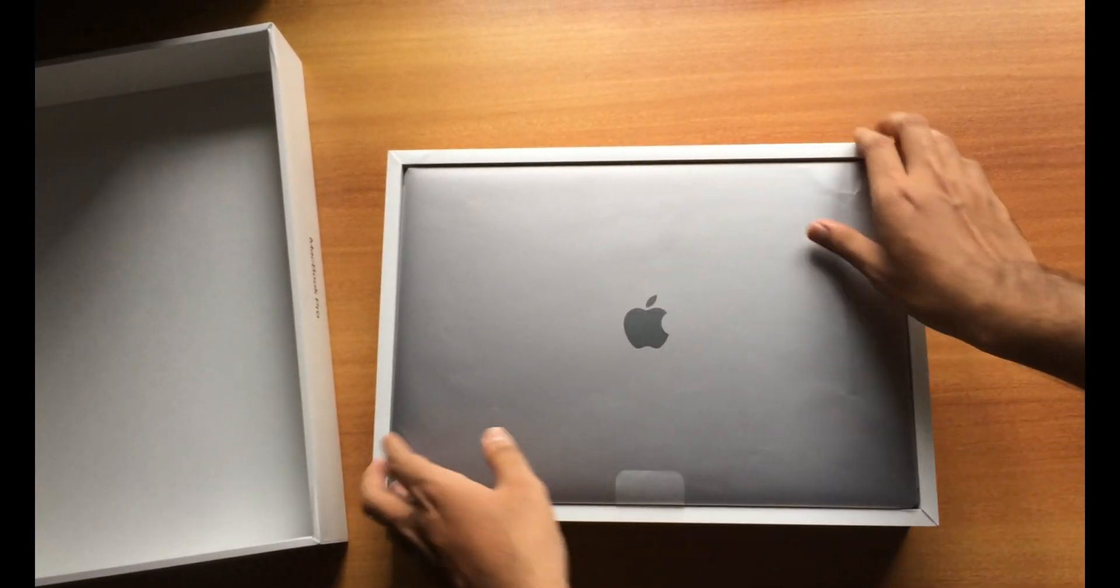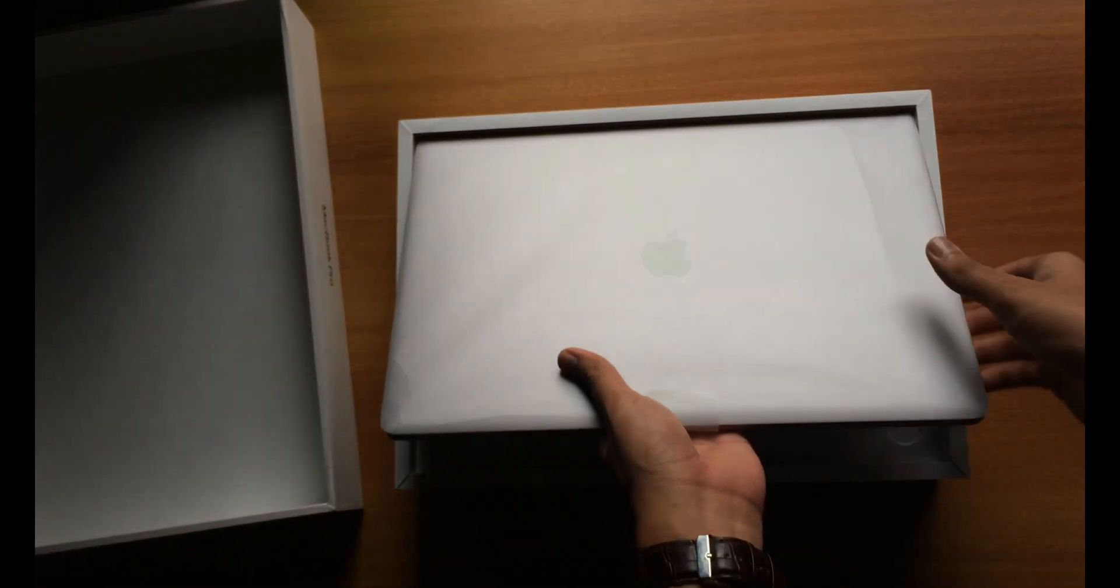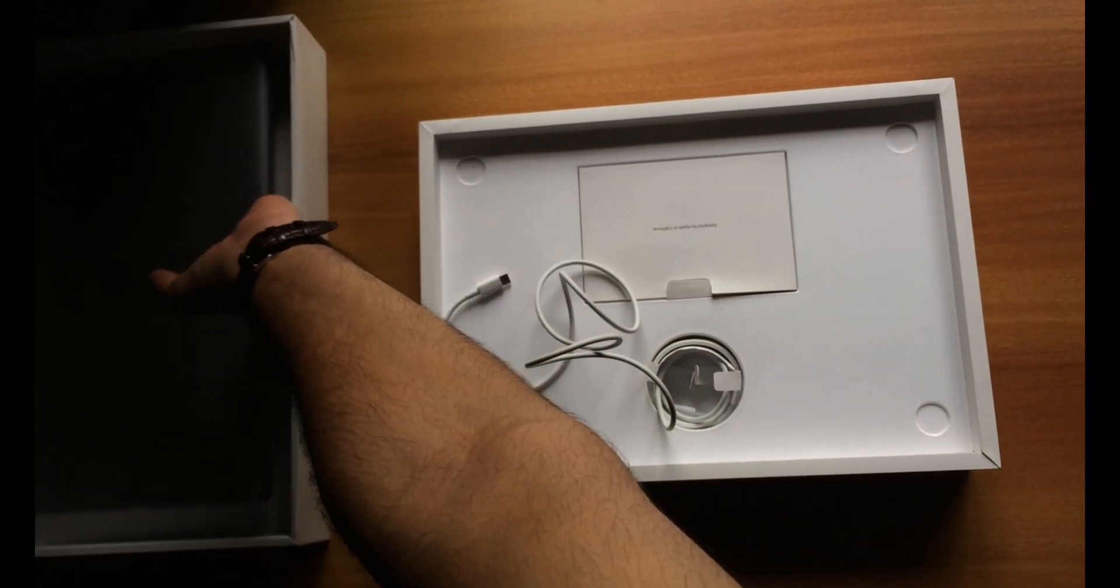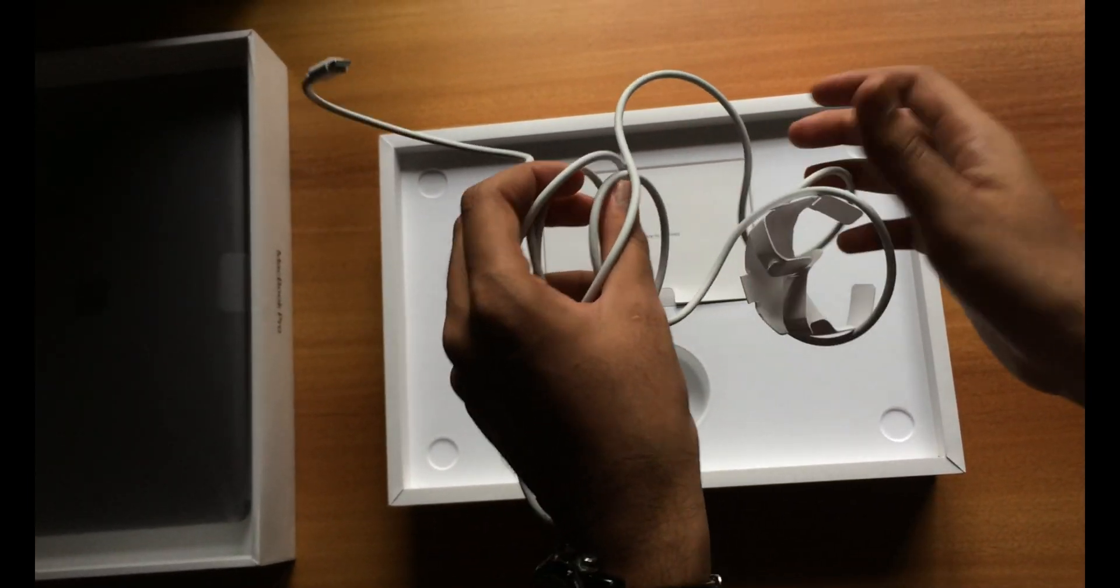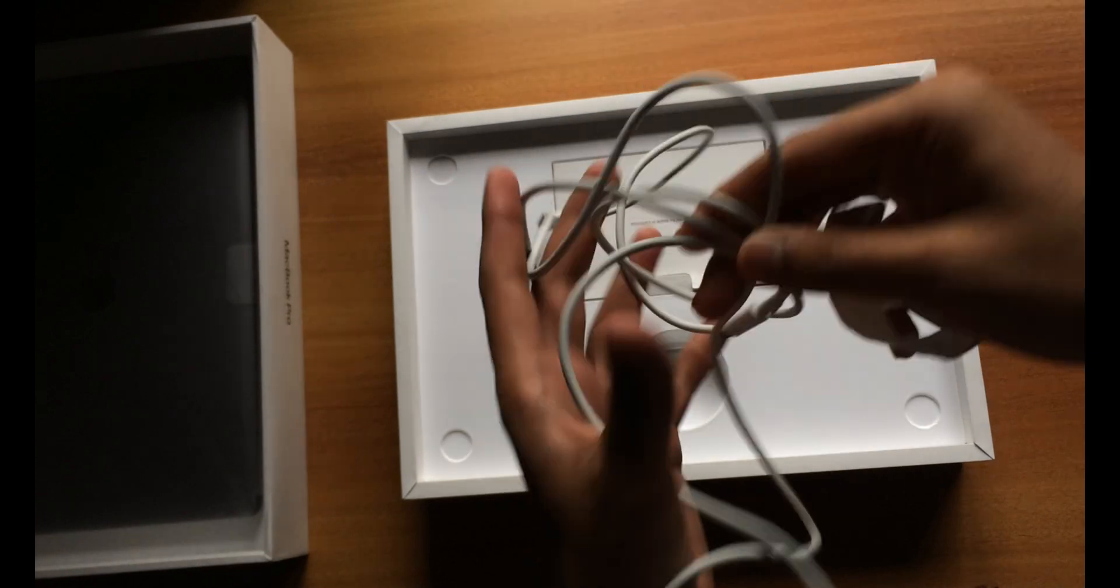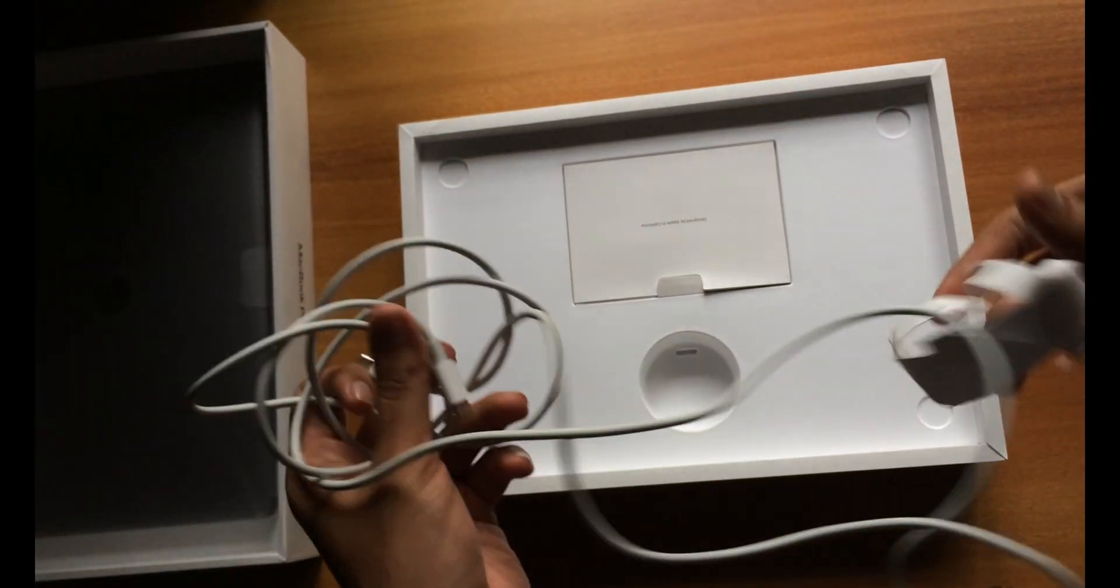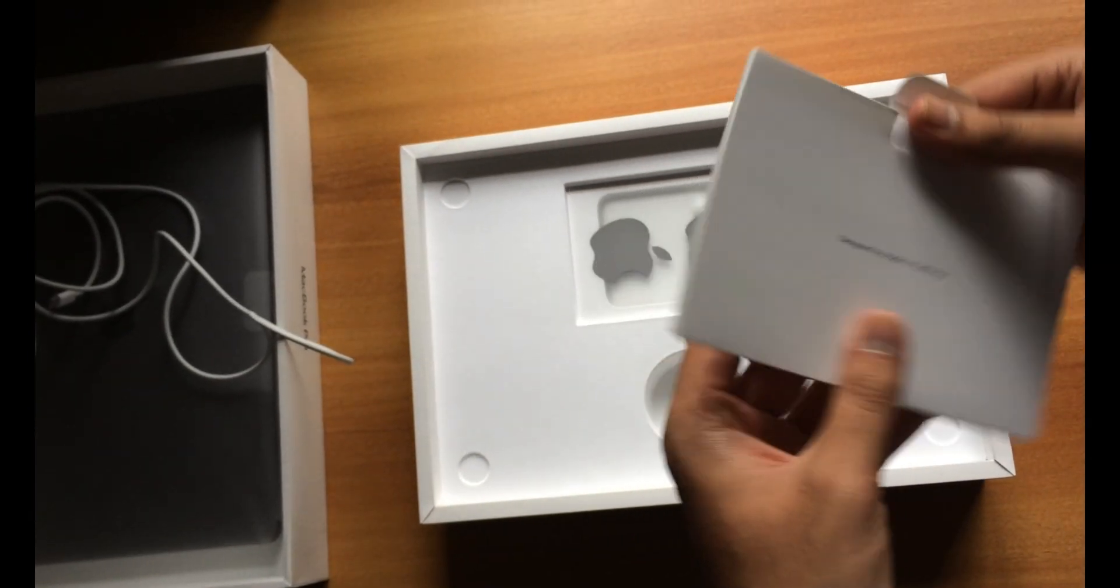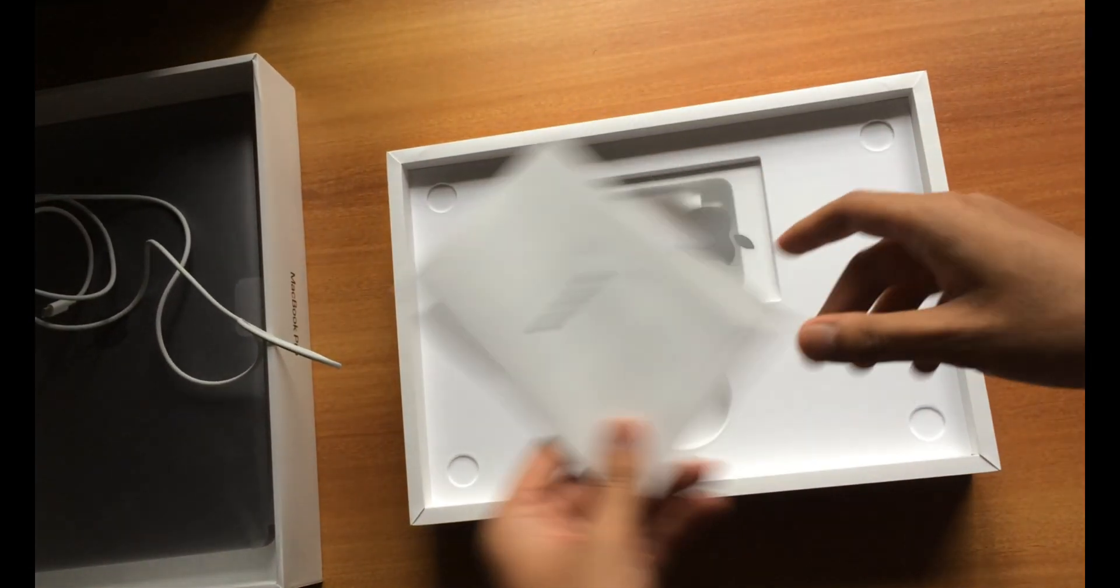Inside we can see the laptop itself. Let's keep this one aside and check what all things are in here. You can see the USB cable, the Type-C cable. I have already unboxed this so just get rid of that, and there we have the other guides.